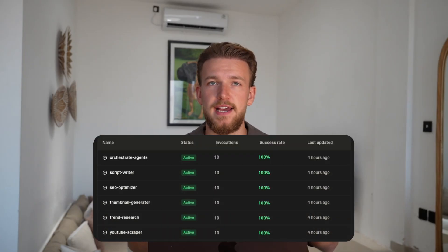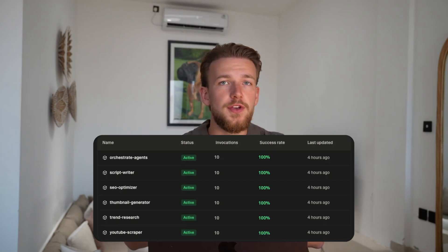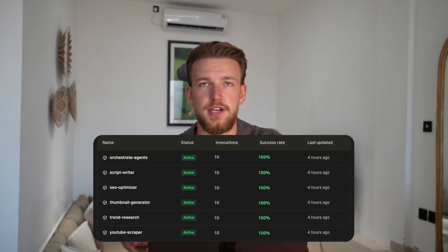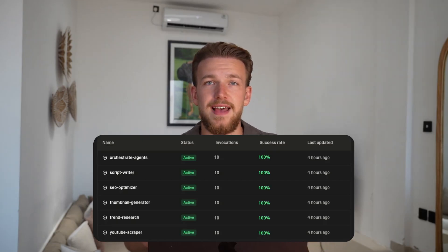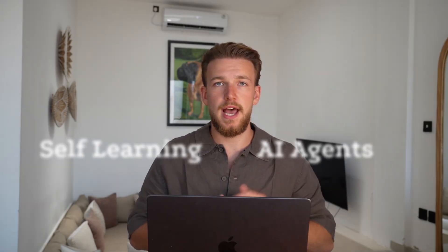We are going to build a team of five AI agents, all for YouTube content creation. Each agent has a job, they can work together, share data, and the best thing is they get better over time.